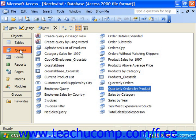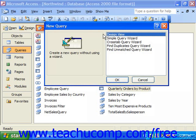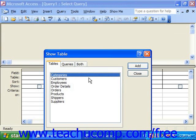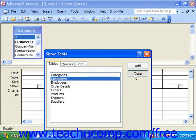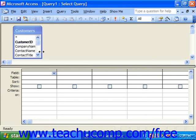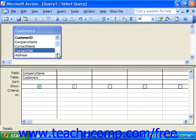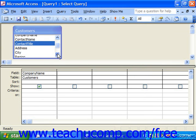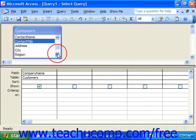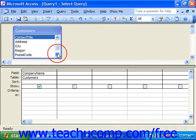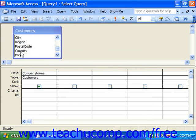To create a MakeTable query, you would first create a standard query and select the fields that you want from the desired tables. For example, we wanted to see the name of any customer who was not in the U.S., so we're going to add the company name and the country.